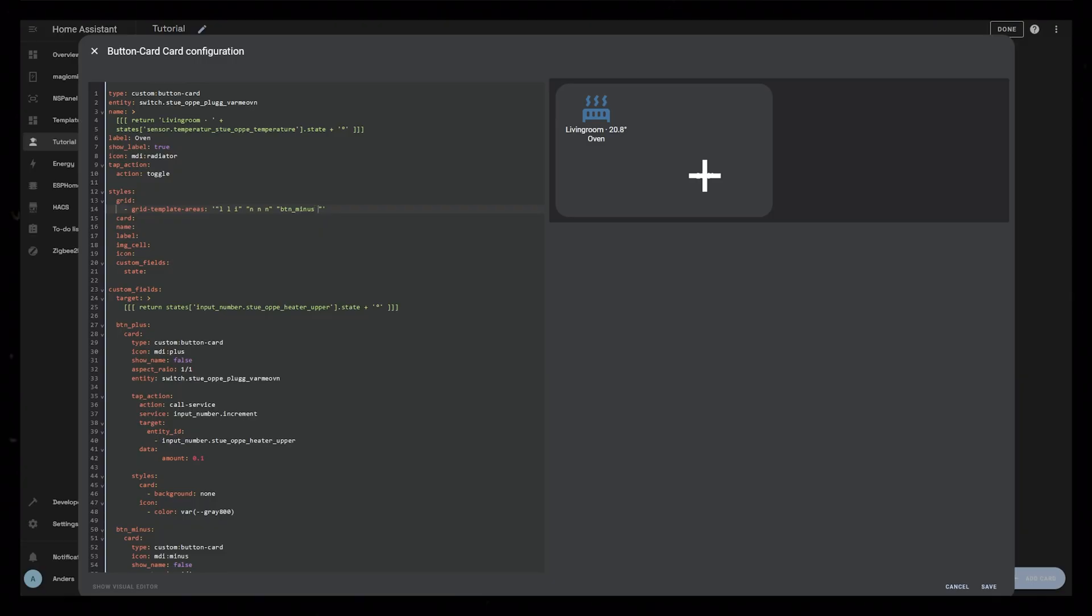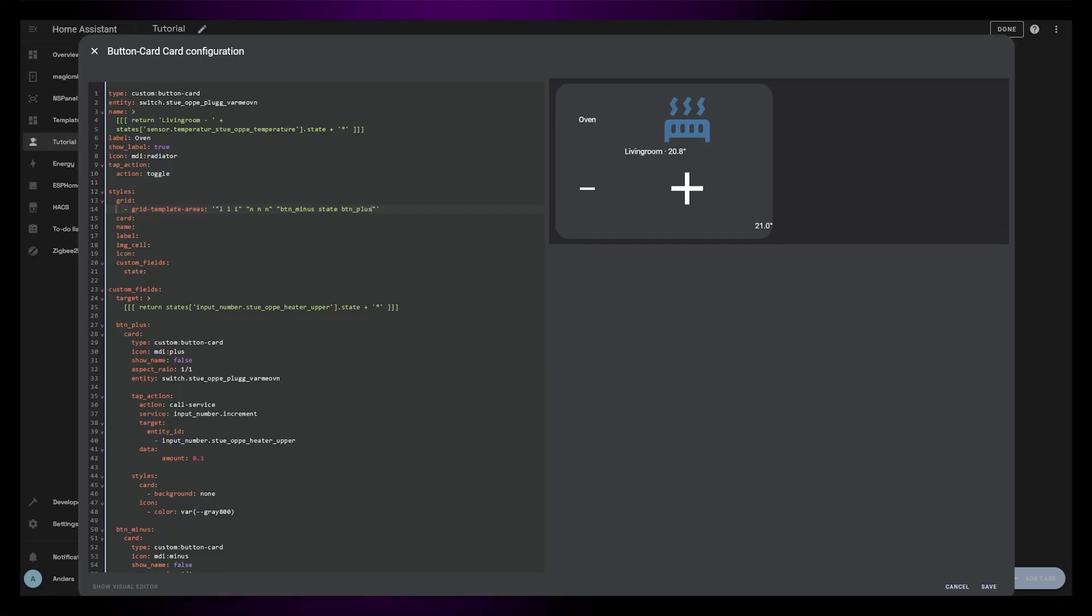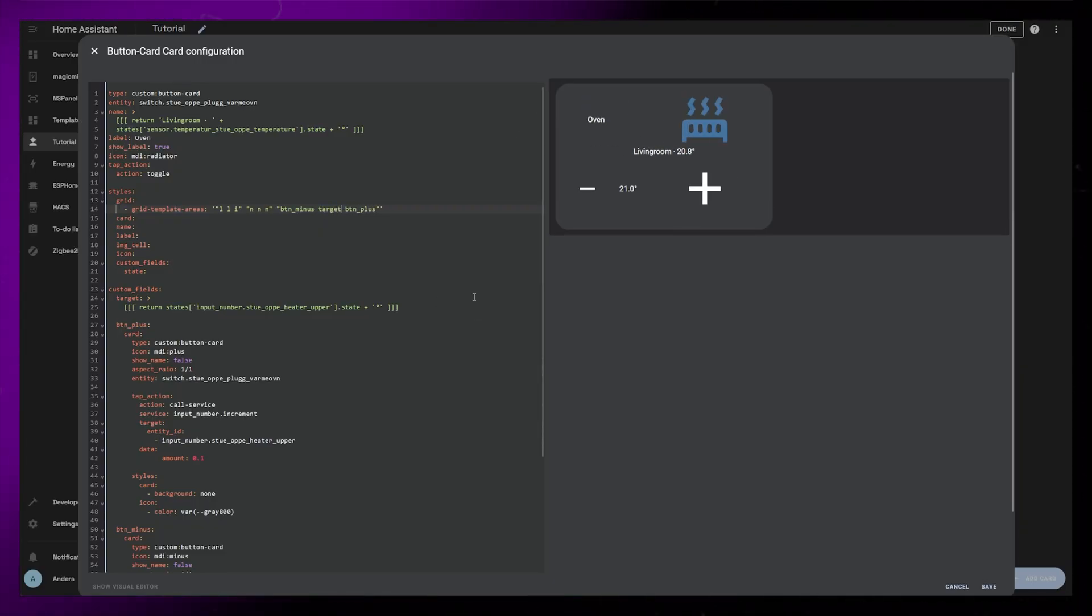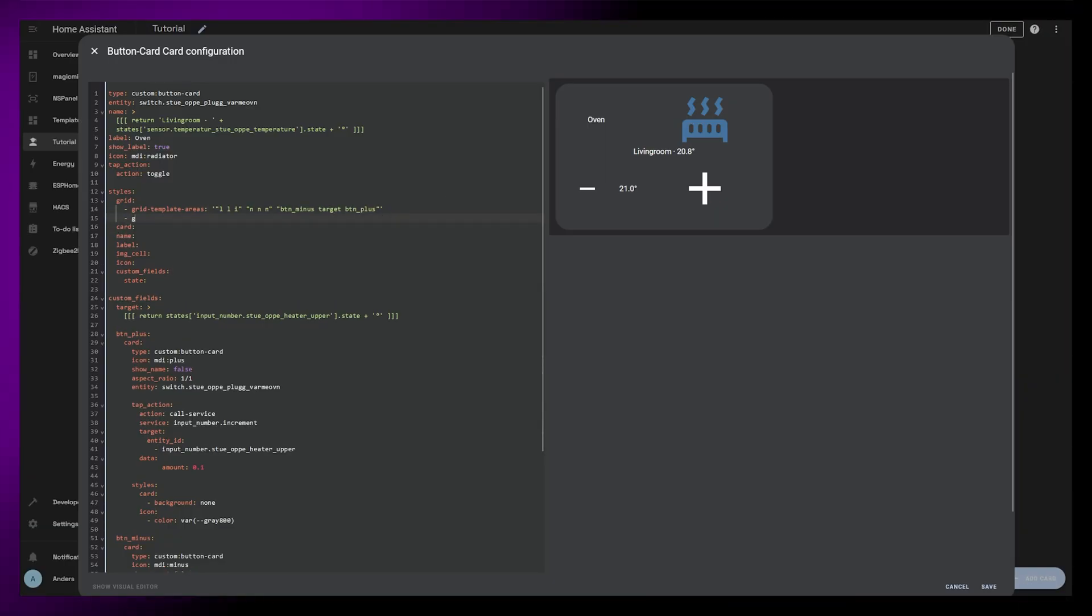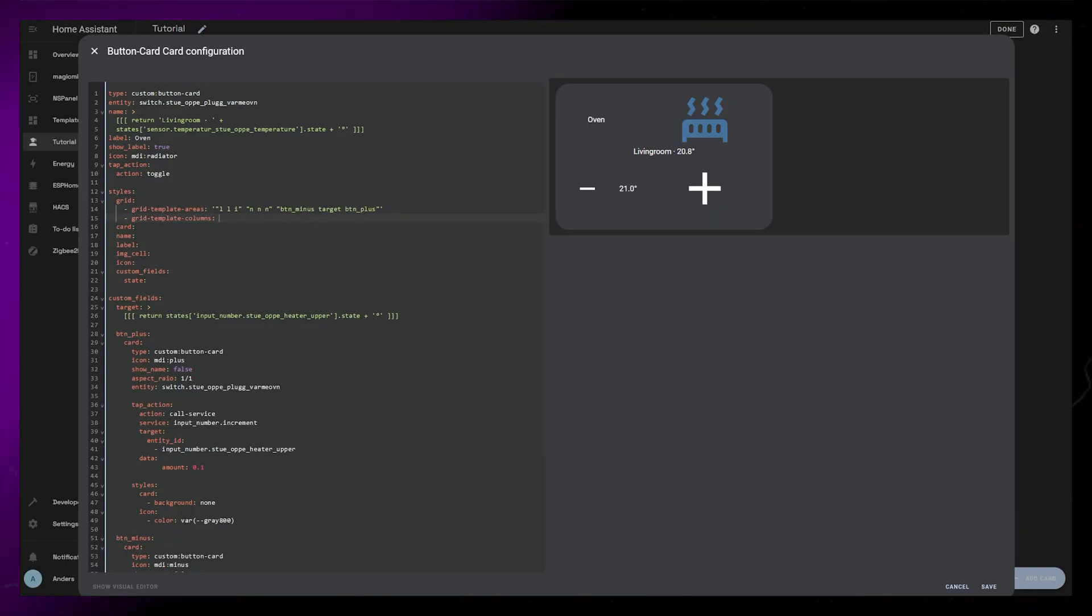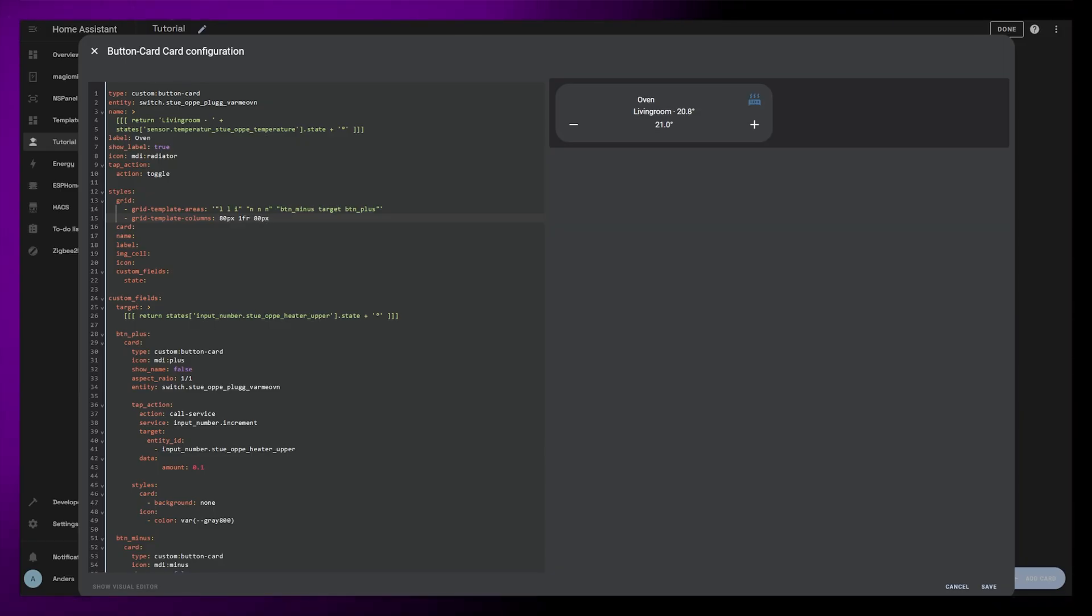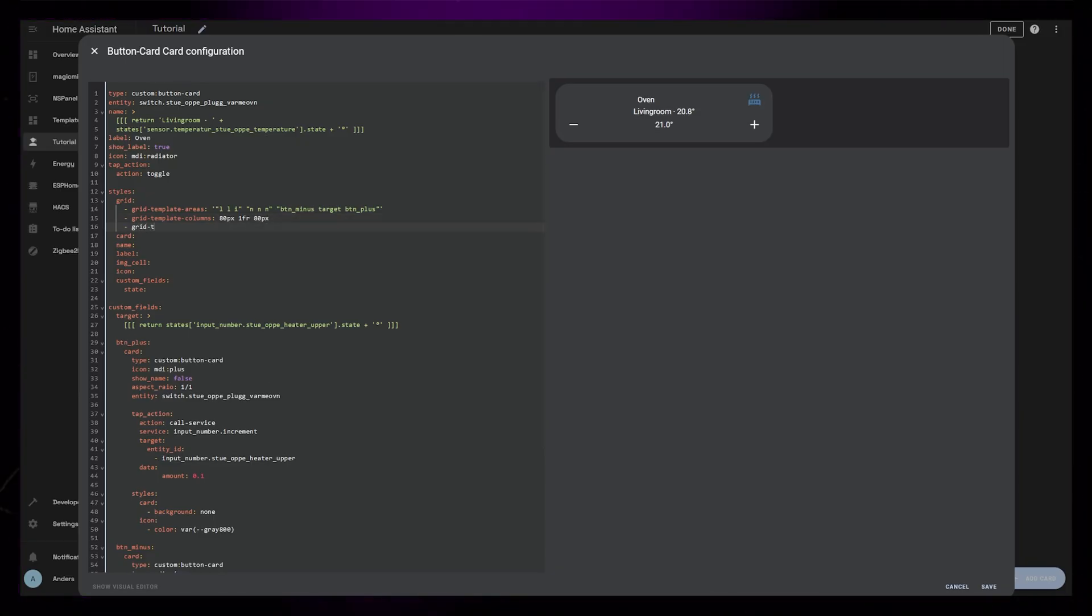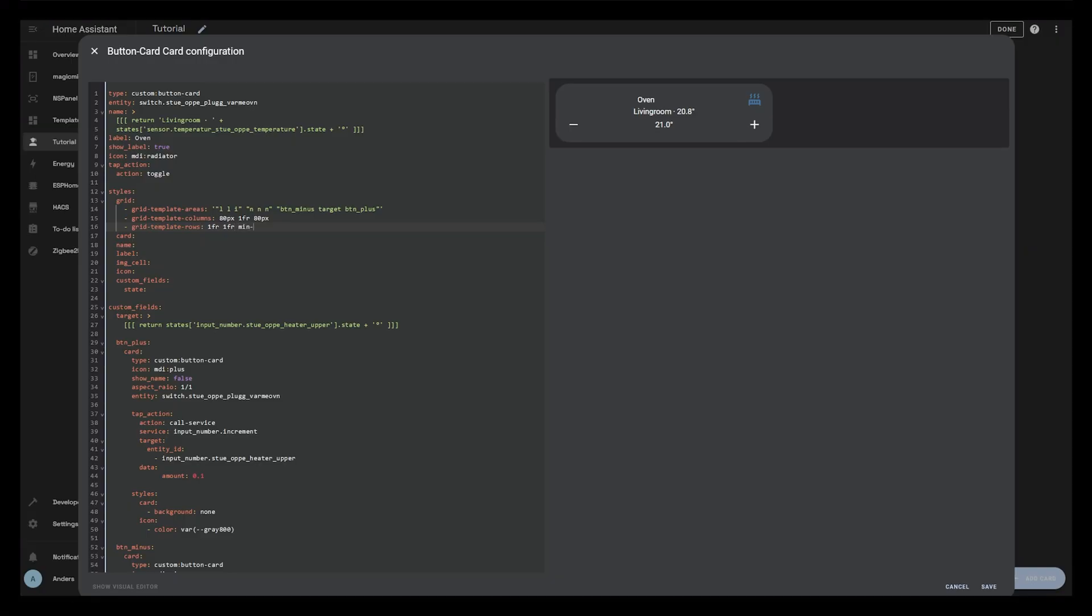Then, in the third row, I add the three custom fields that we created. And you can sort of see that the layout pops into place. Then I can adjust the sizes of each grid cell. I want the left and right column to be 80 pixels, so that the buttons are the same size on either side. I also want this button row to be as small as possible.